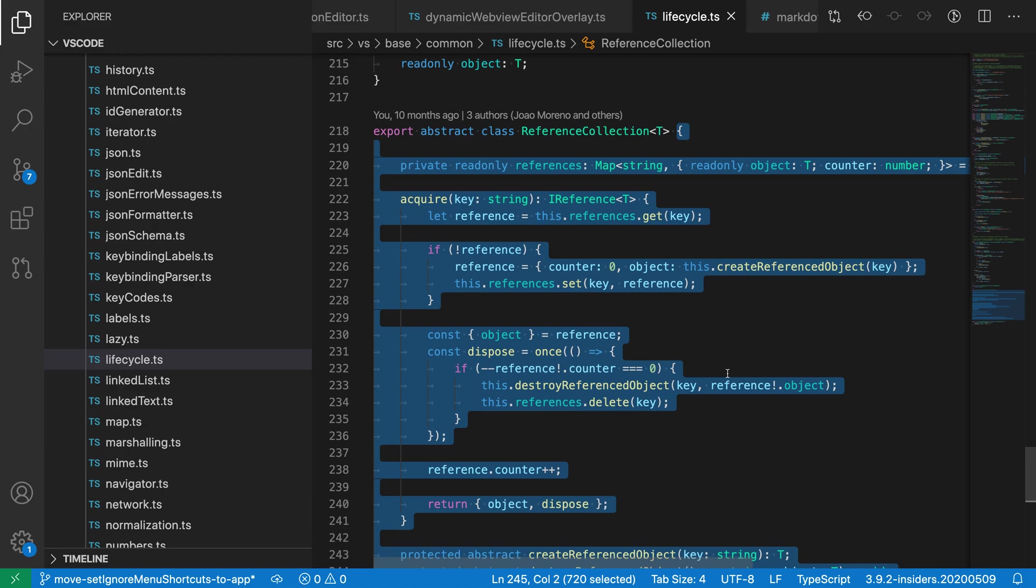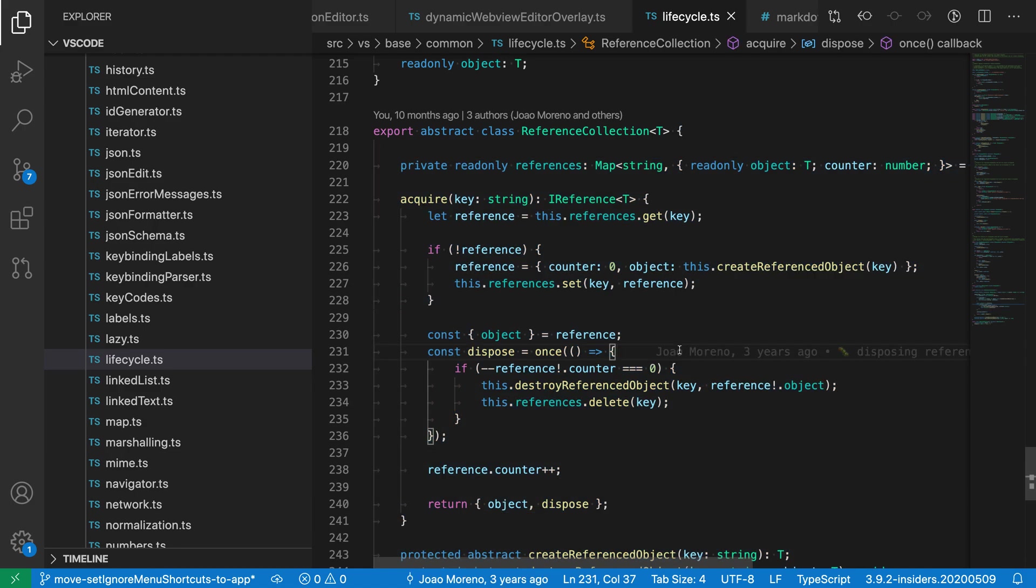Now this also works across different languages, so any language that has basic bracket matching support, the select to bracket command should work for that.